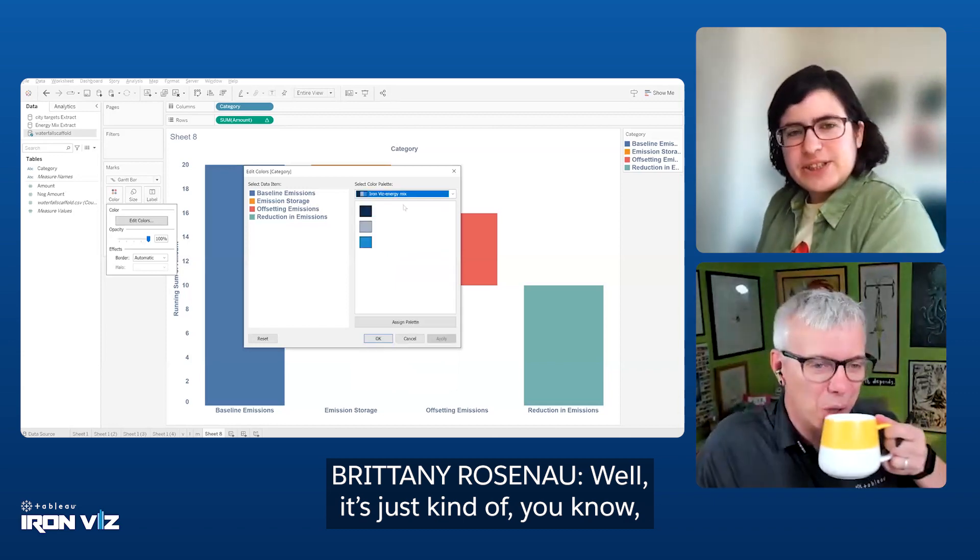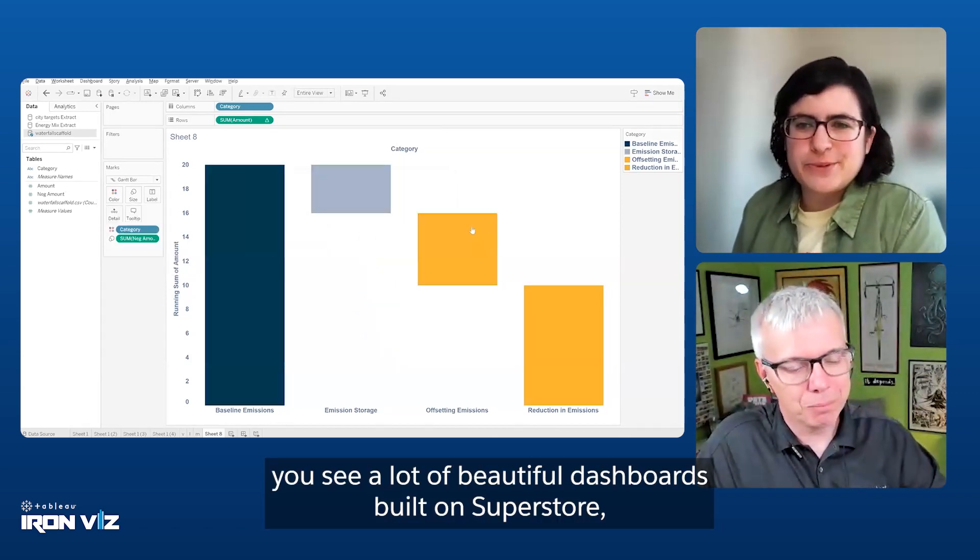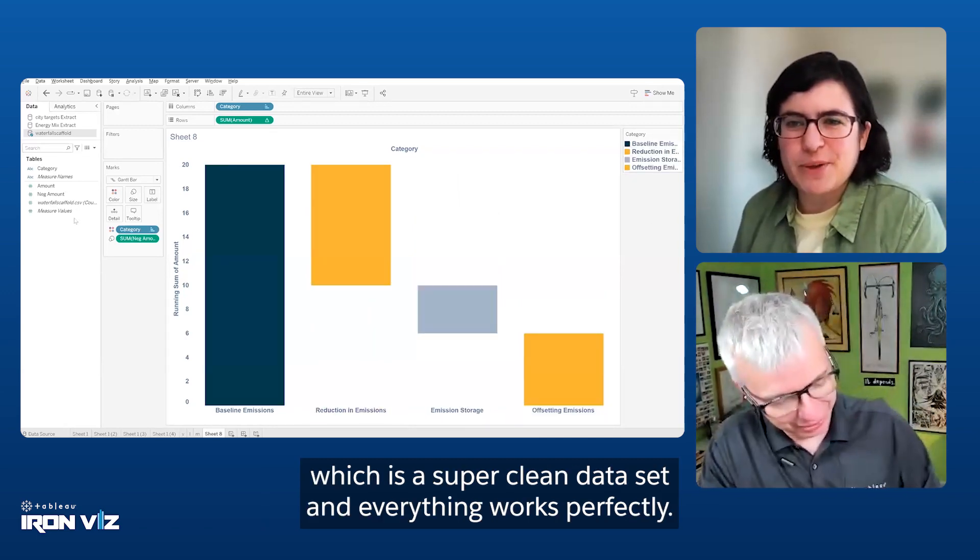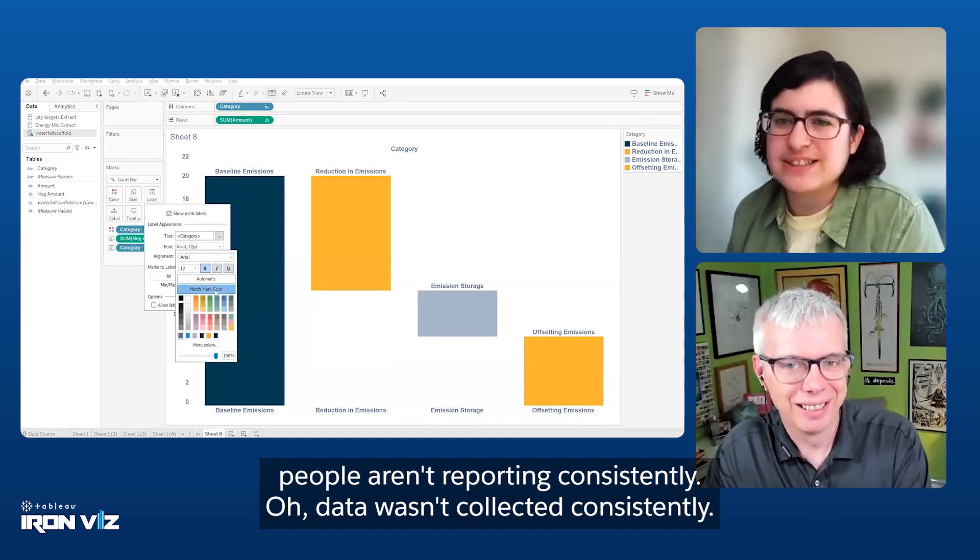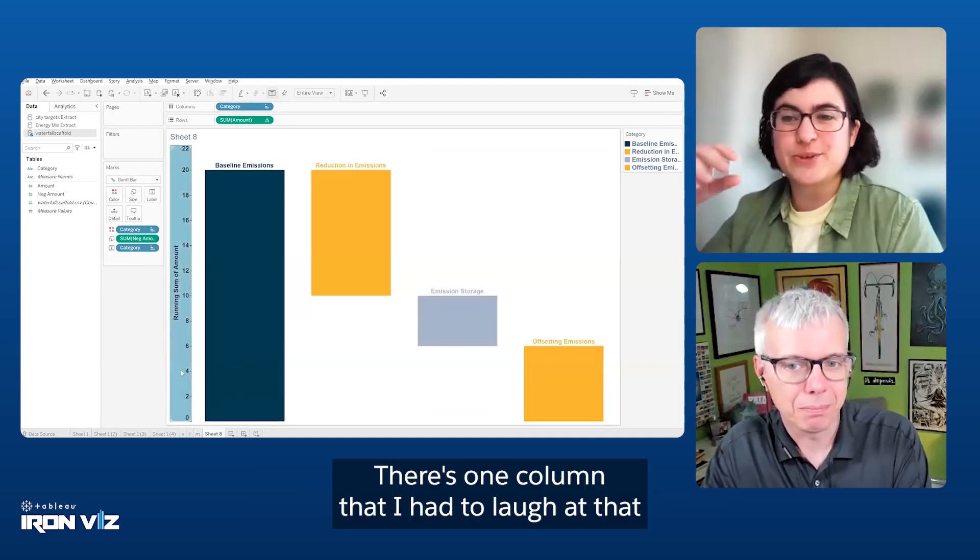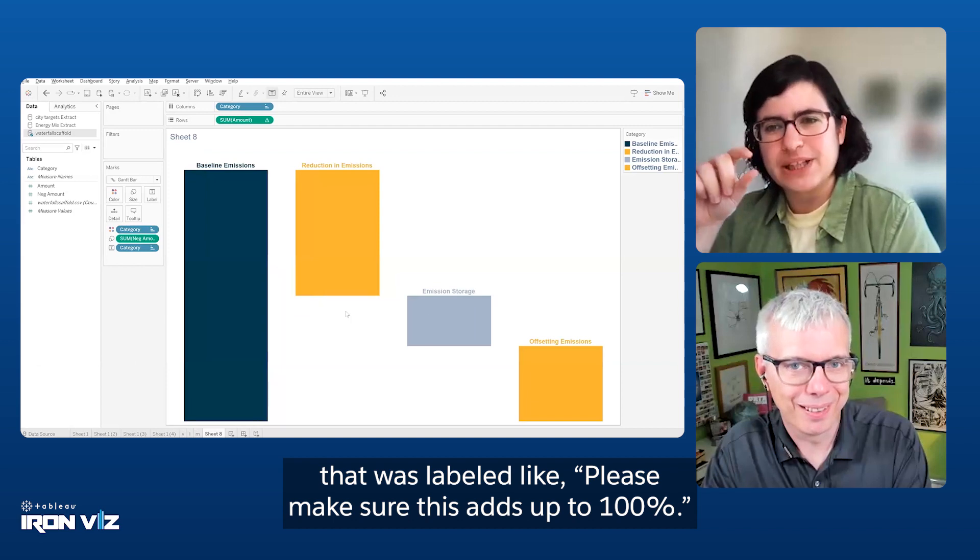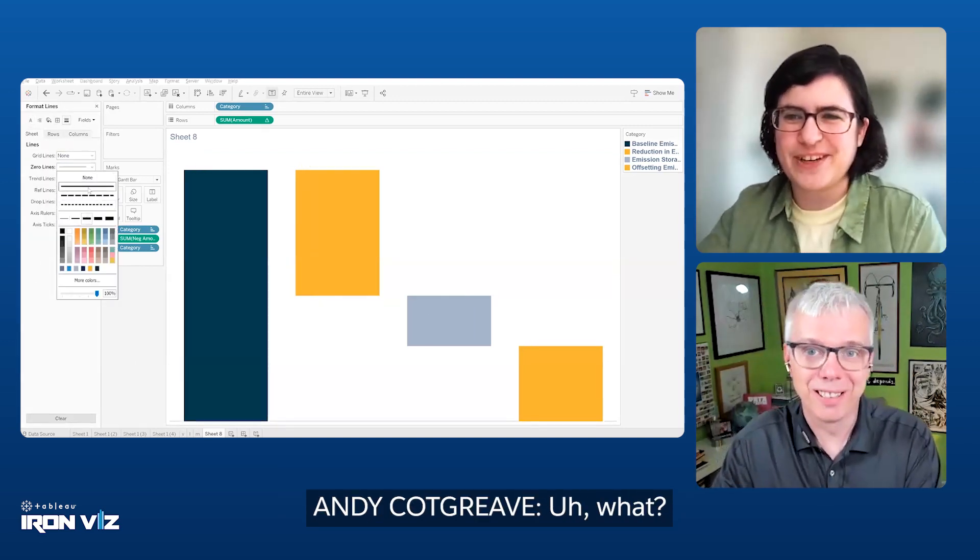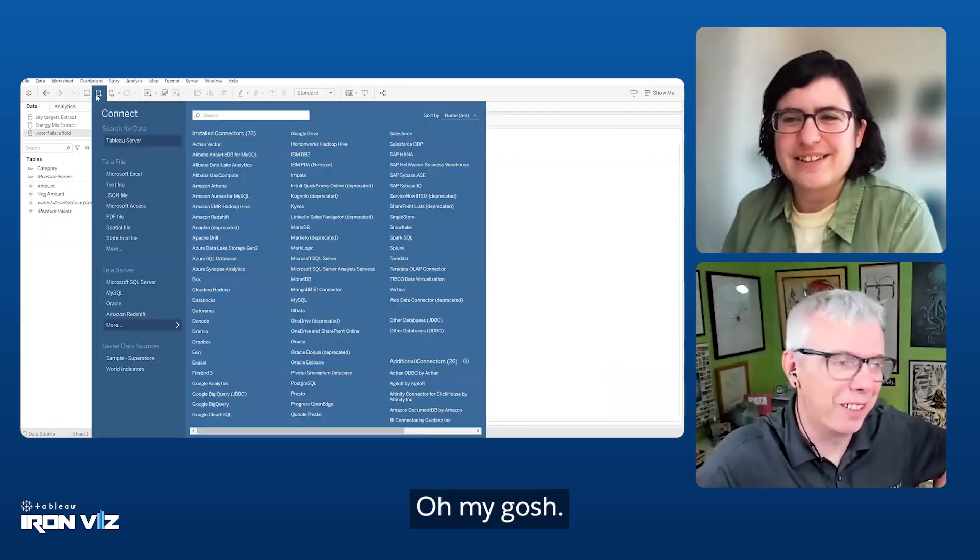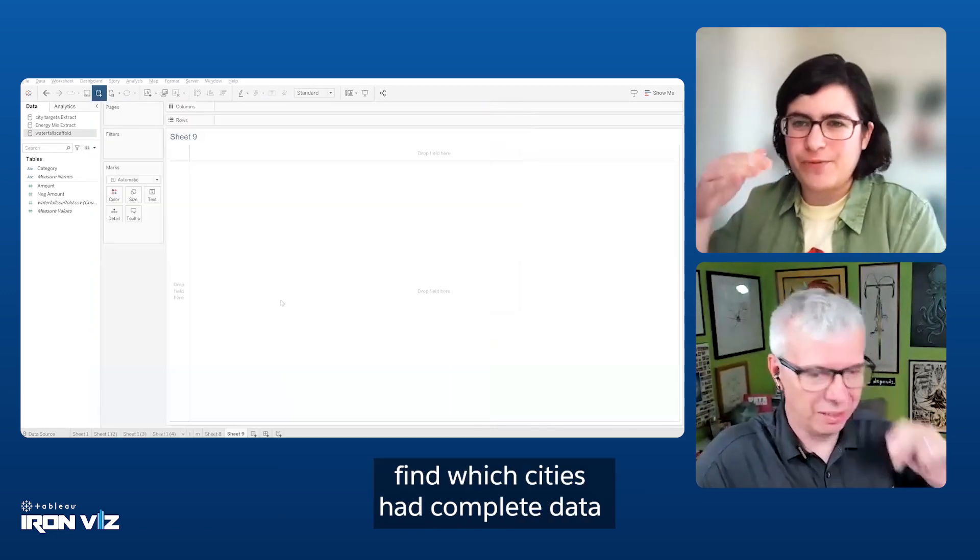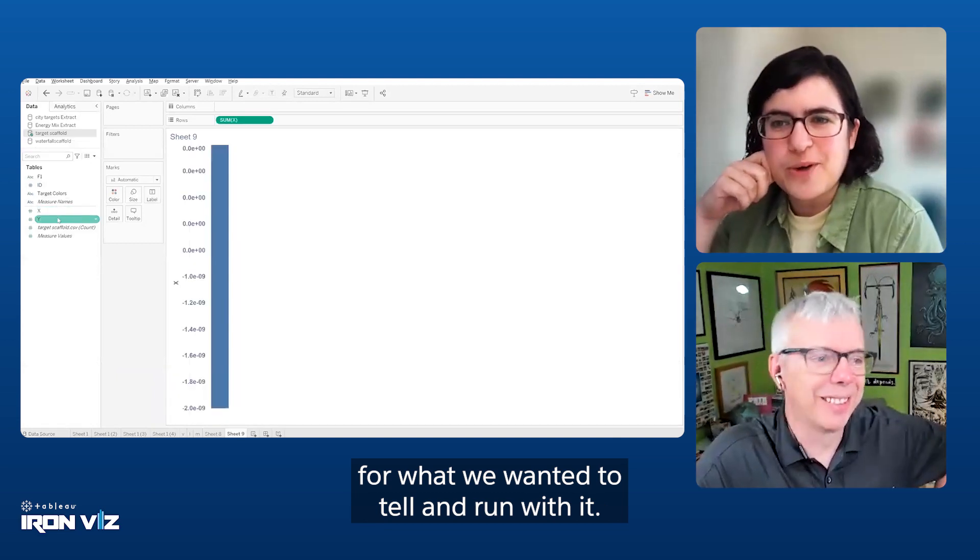I quite like your story because it was a story about the poor quality of the data. Do you want to unleash some emotion about the data set? You see a lot of beautiful dashboards built on Superstore, which is a super clean data set and everything works perfectly. And then you get into the real world and you find that people aren't reporting consistently. Data wasn't collected consistently. There's one column that was labeled like, please make sure this adds up to one hundred percent. And of course it didn't add up to one hundred percent. We just had to find, narrow it down, find which cities had complete data for what we wanted to tell and run with it.